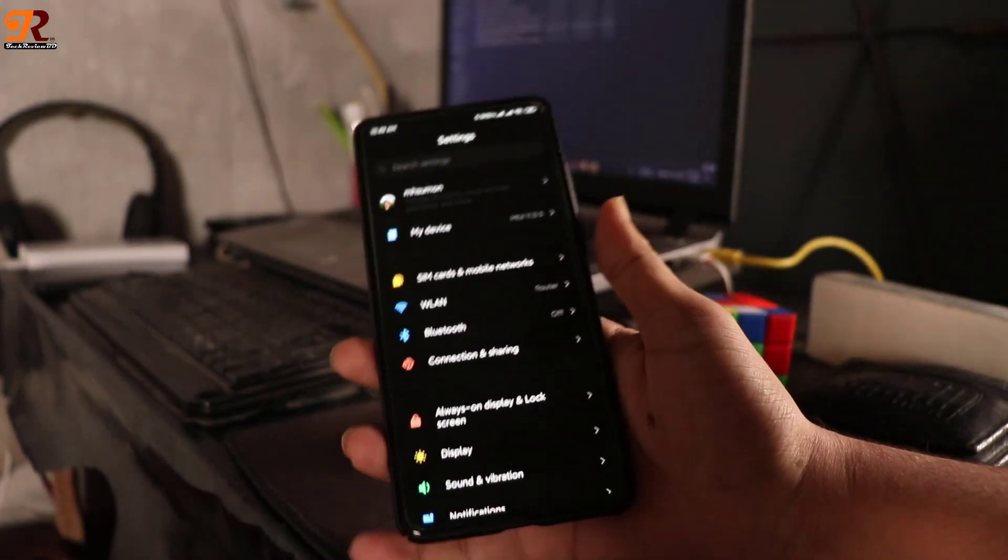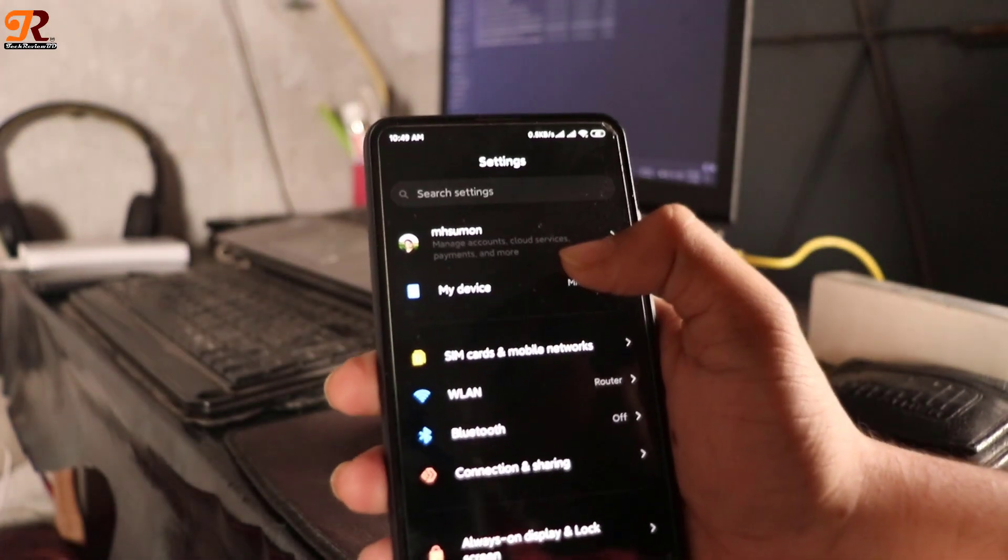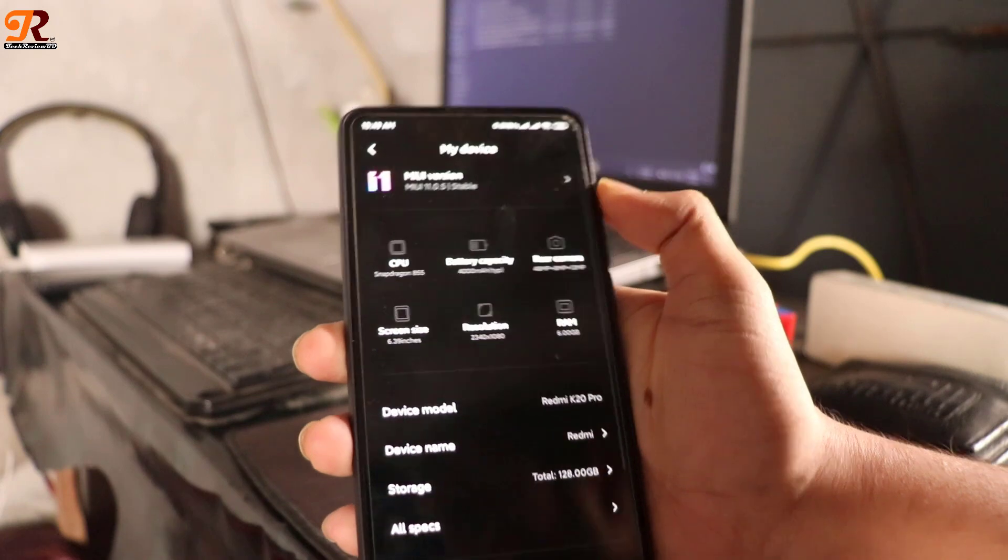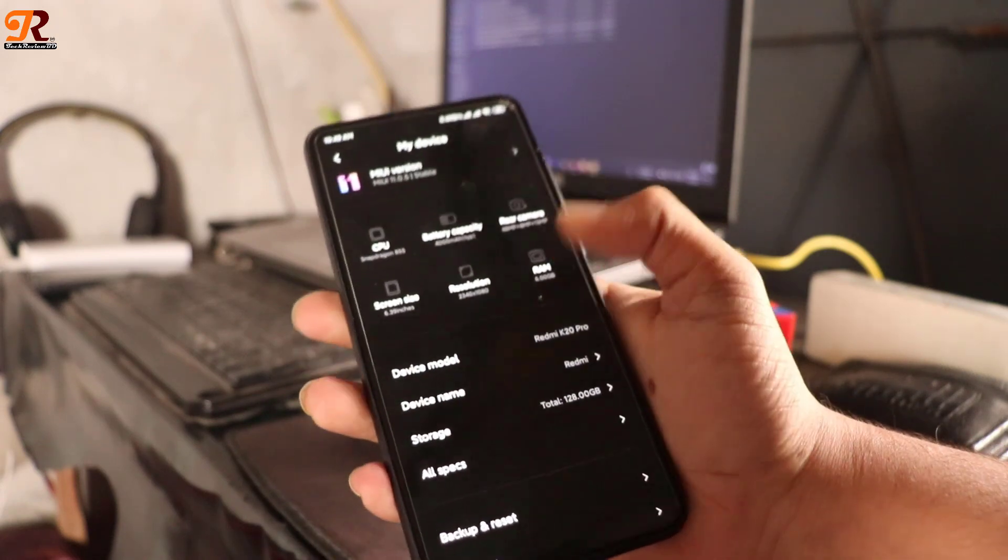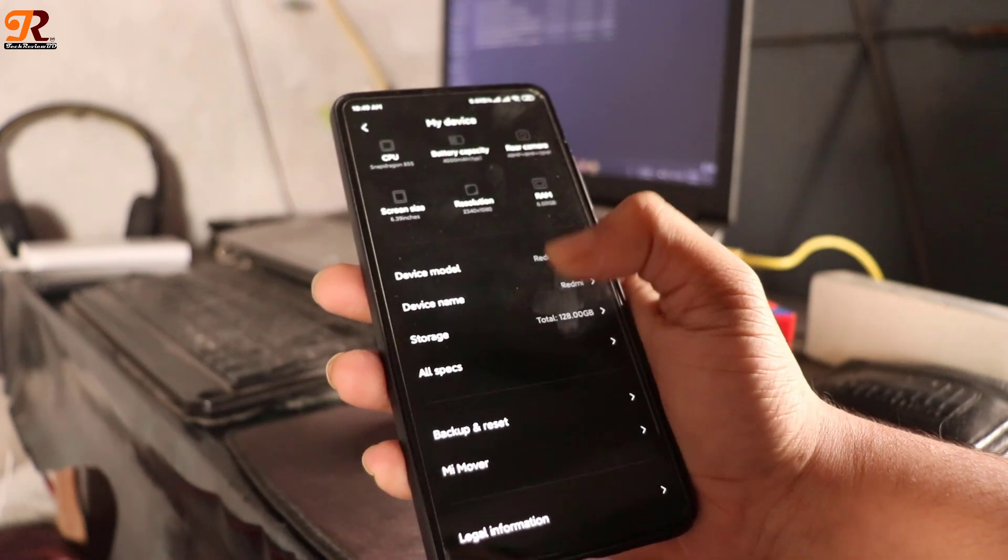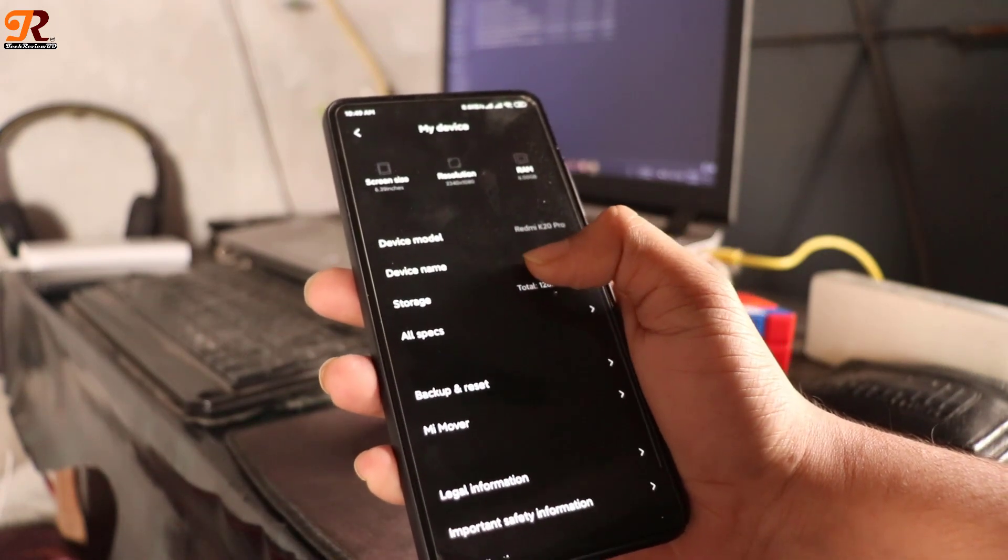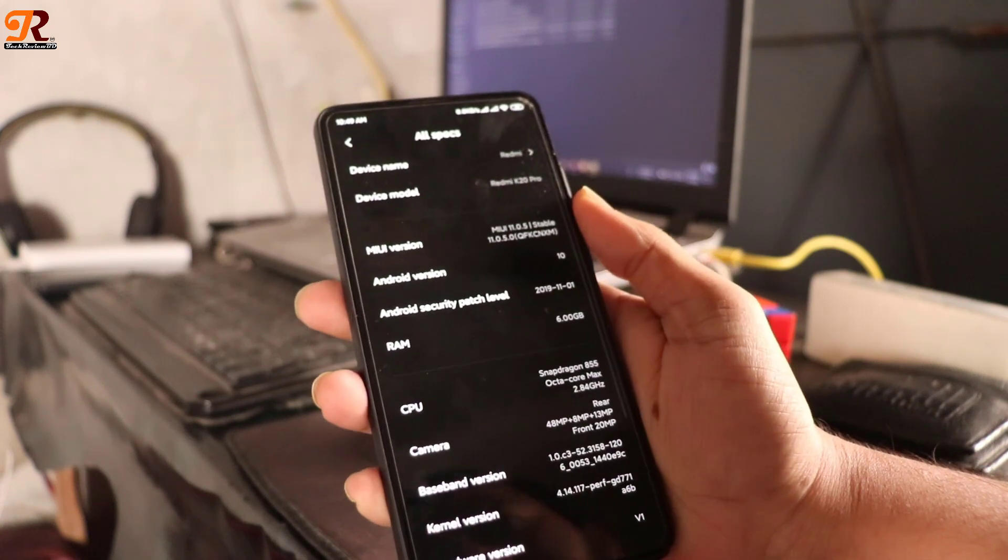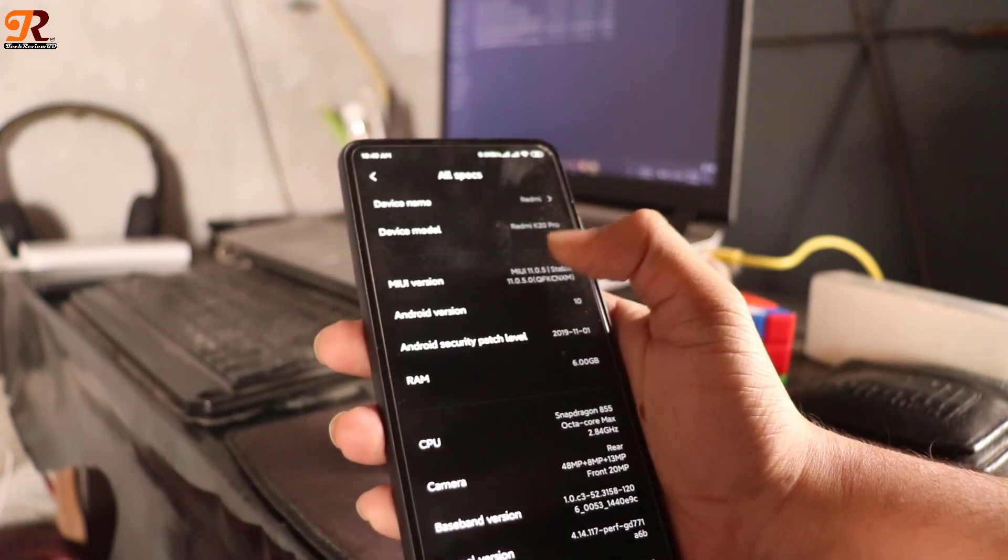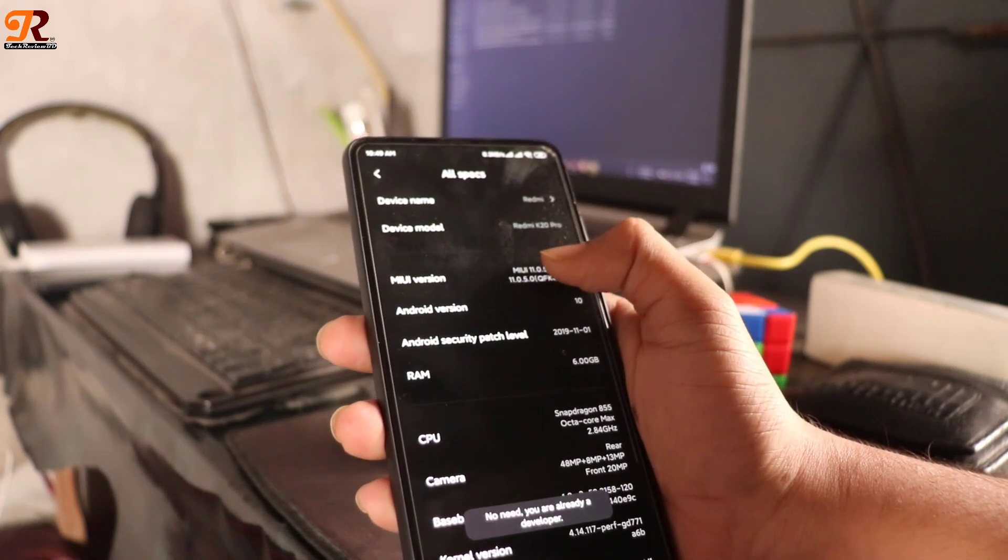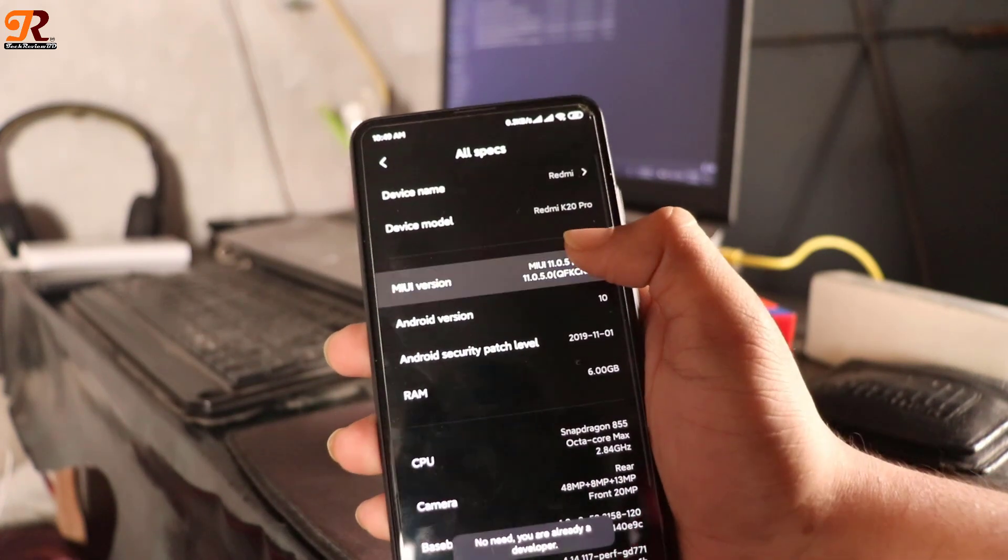Hello everyone, welcome to TechReviewBD. Today I'm going to show you how to unlock your bootloader in Redmi K20 Pro. First, you need to activate the developer option in your phone. For this, you need to click MIUI version 5 to 7 times.